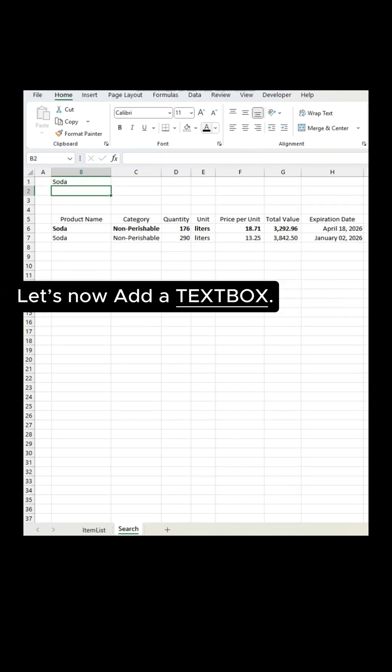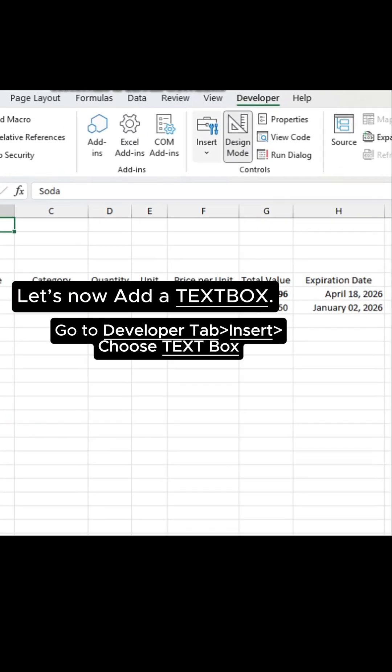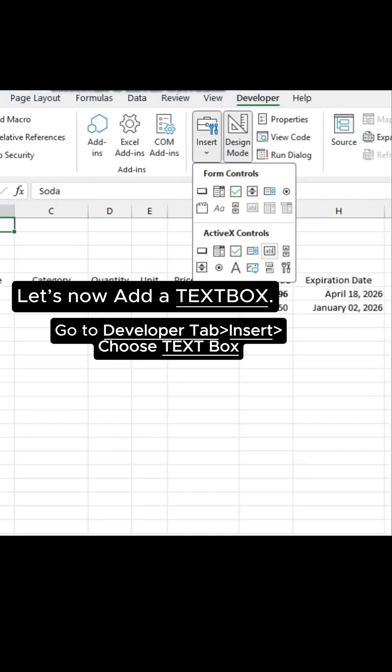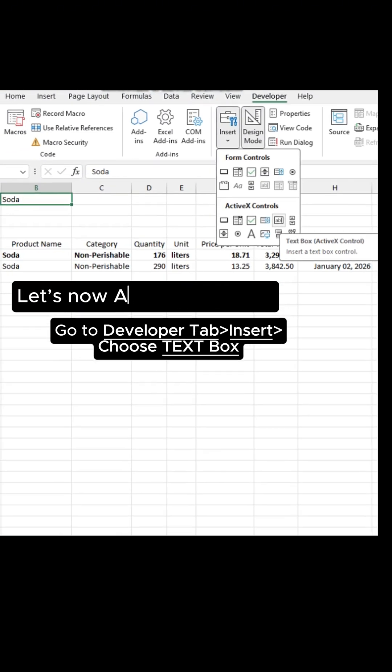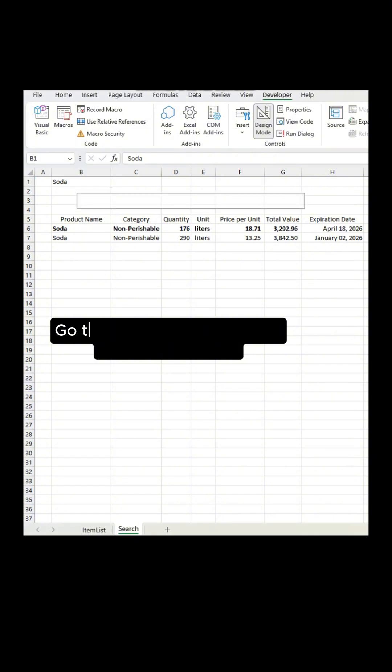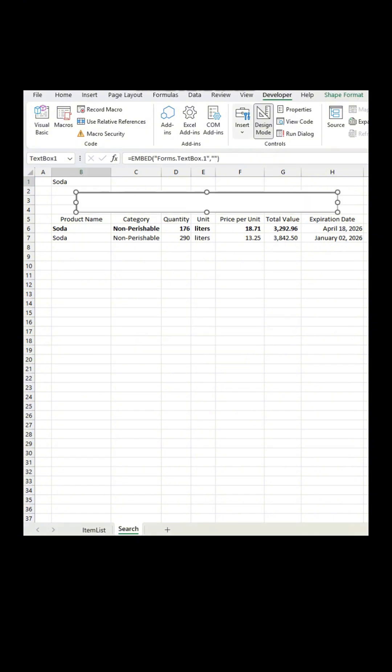Let's now add a text box. Go to Developer tab. Insert. Choose Text Box.